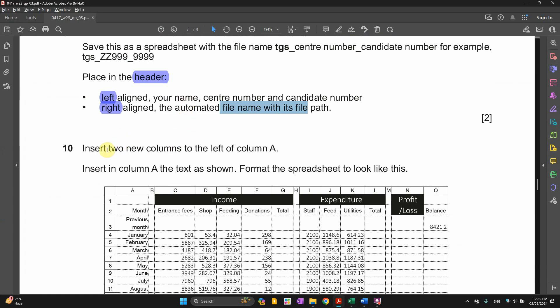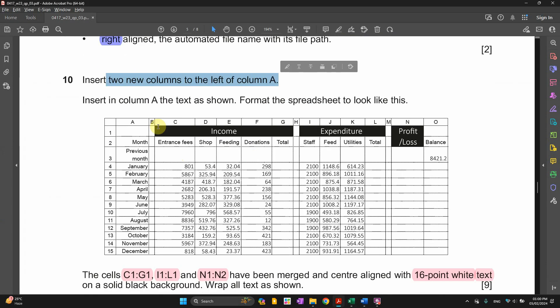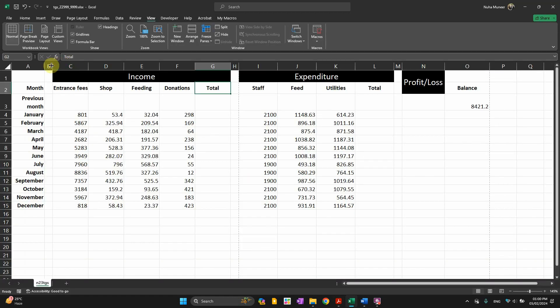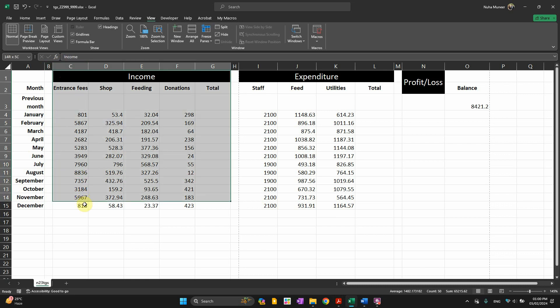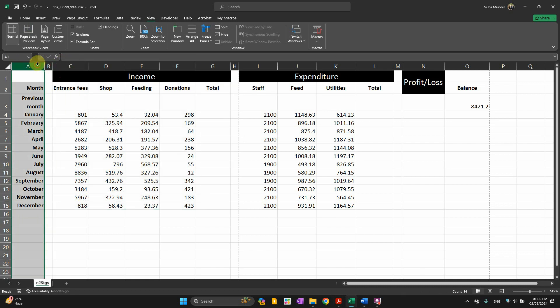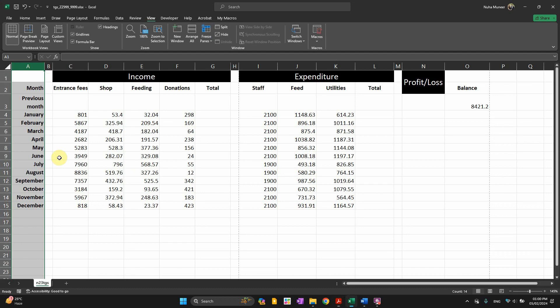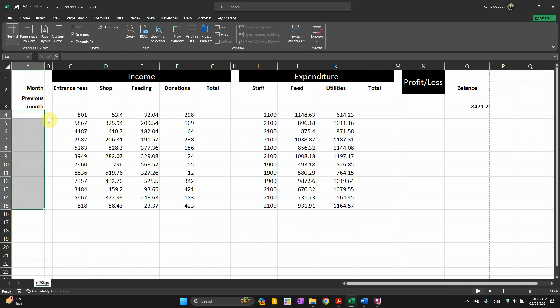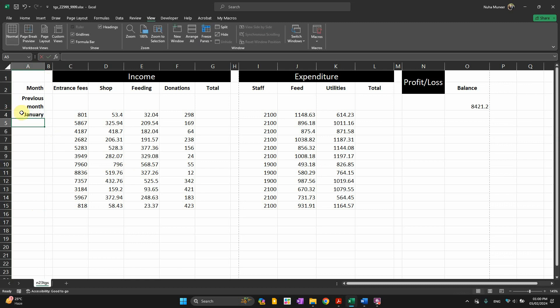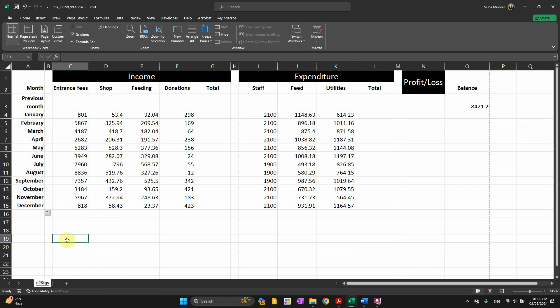Insert two columns to the left of column A. You can see here, it is actually supposed to be till here. I inserted these two columns. And then I inserted these months. To add the months, I have to type the first month and then drag or replicate the rest.